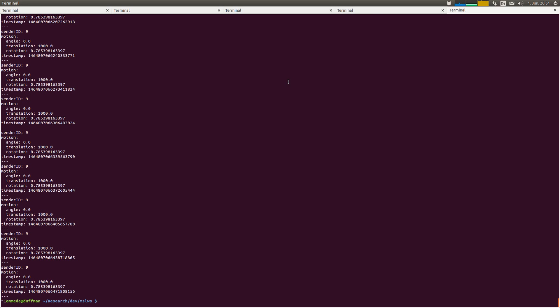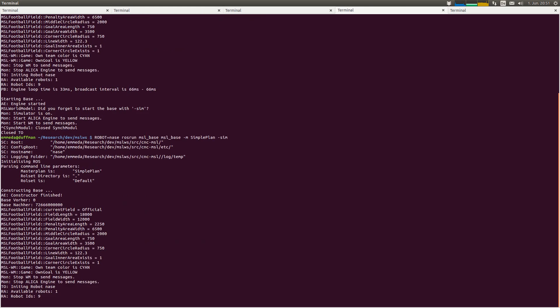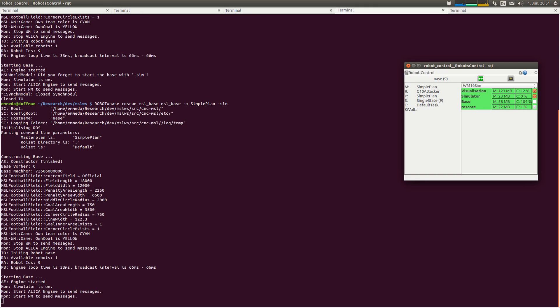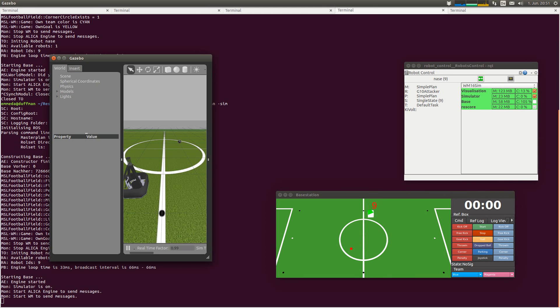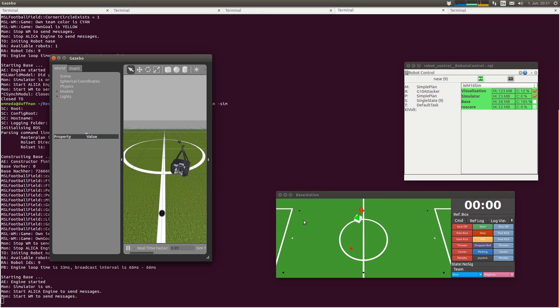Ah, I know, I know, I know. We didn't start our base with the minus sim flag for simulator. And now you should see it is driving in circle. Here you see it in the simulator and on our base station. So, that's it.